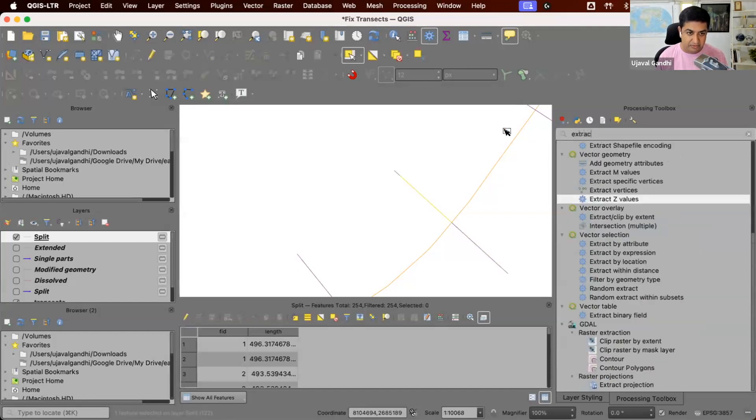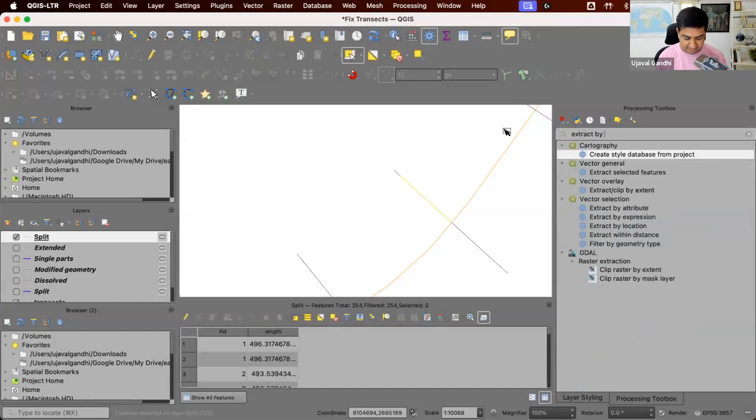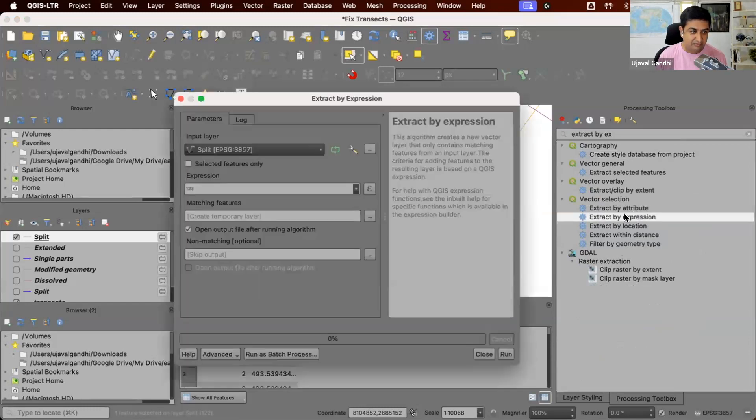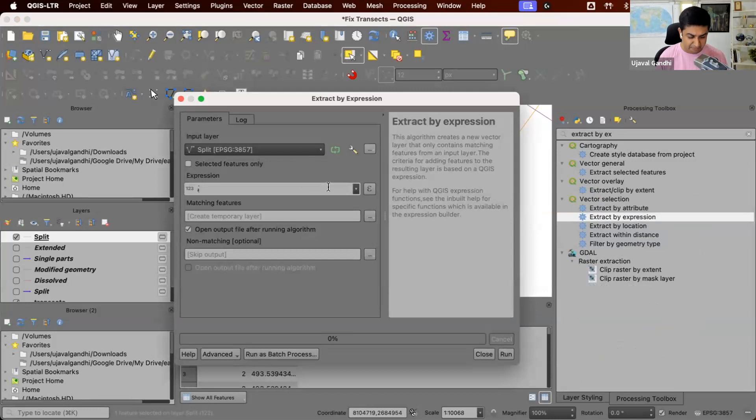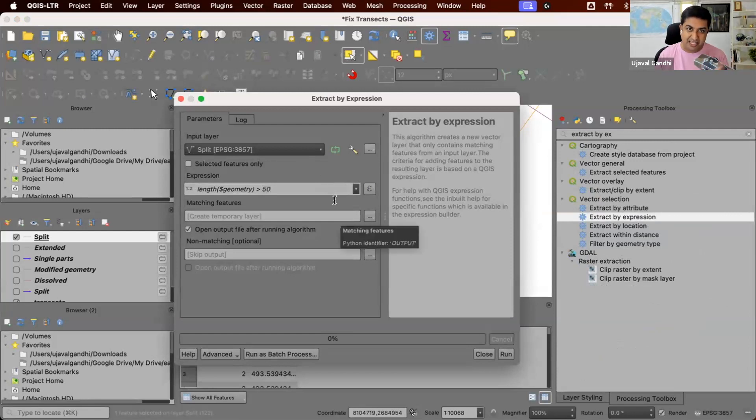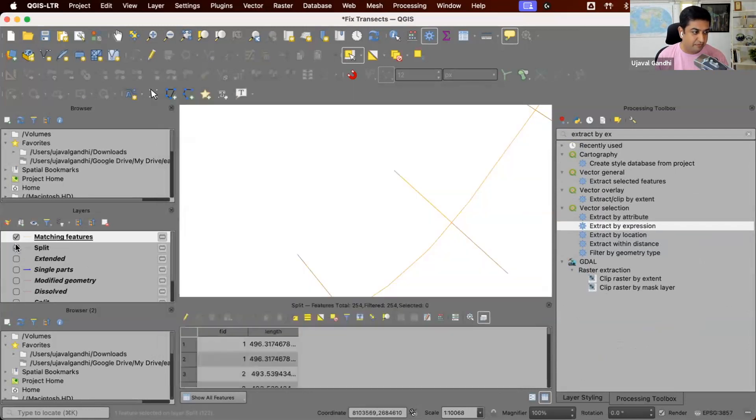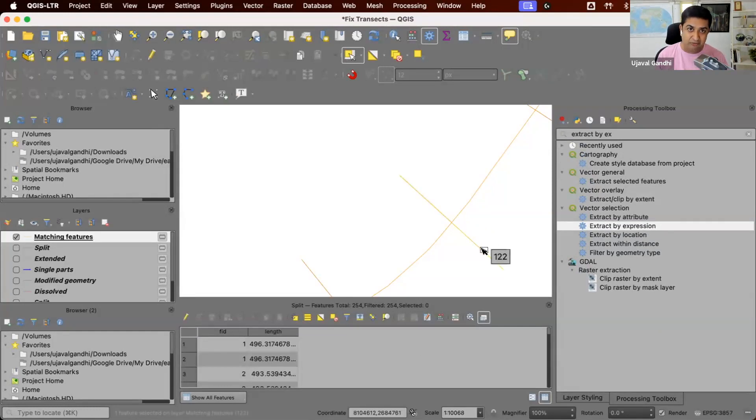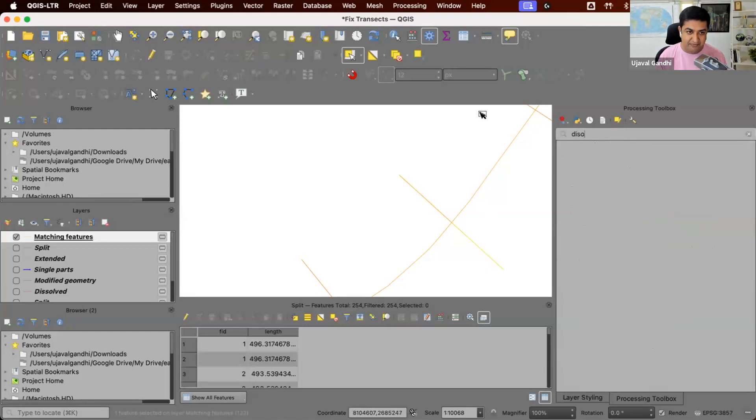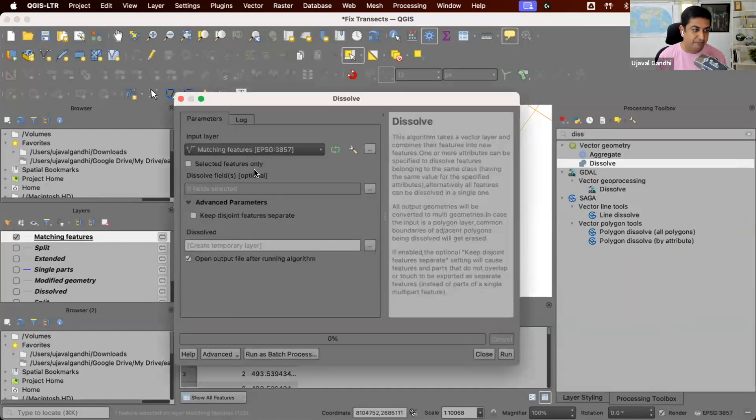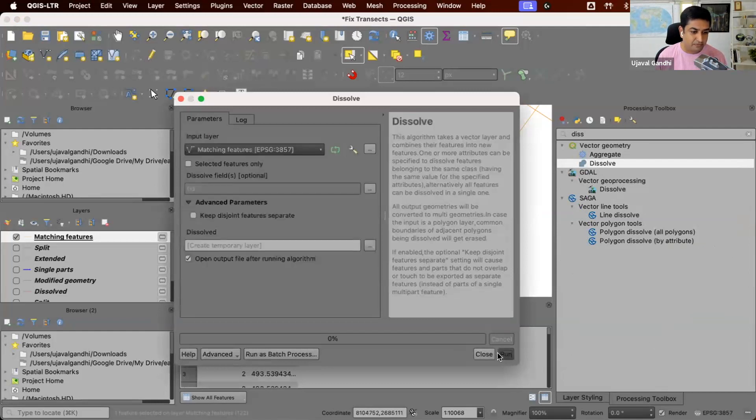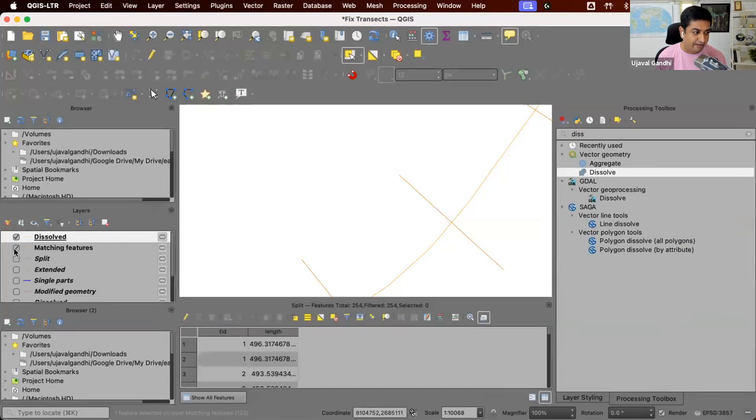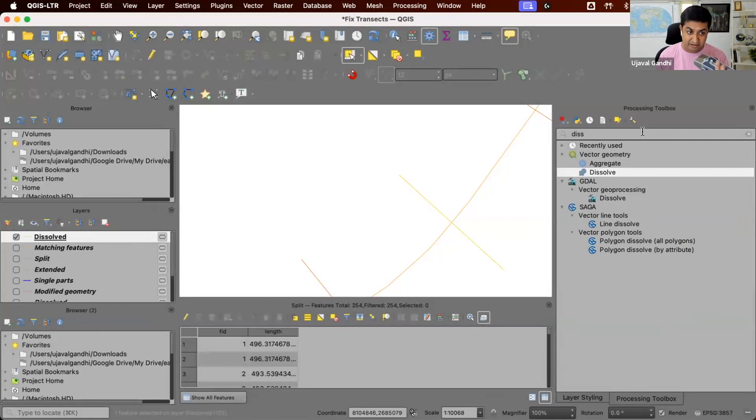So now we'll use that extract by expression. And we'll say choose any segment where length is greater than 50. Because each segment may be a little bit more than 25 or less than 25. So you can see now we have these two segments which are exactly 250 meters centered at the center line. Let's just merge them back. So we'll use the dissolve again.